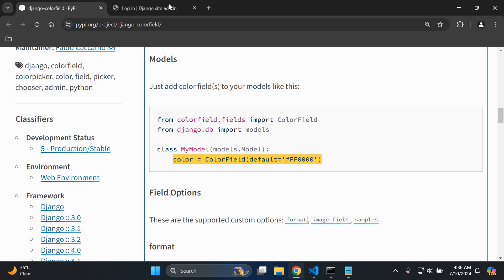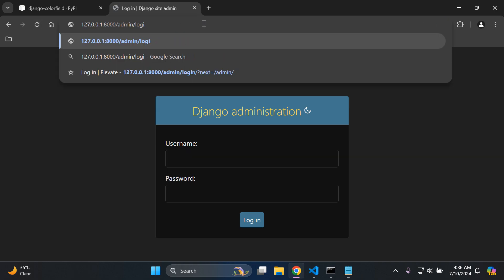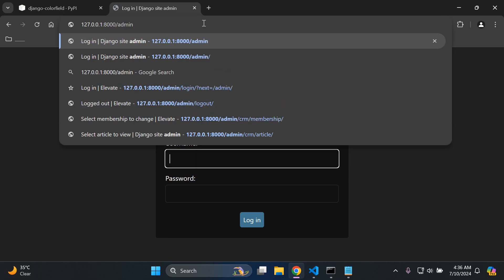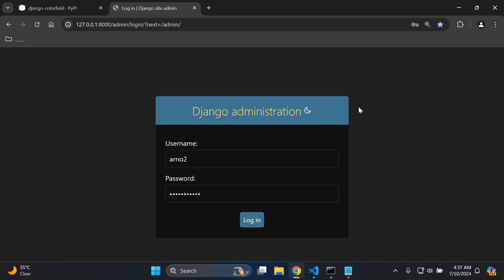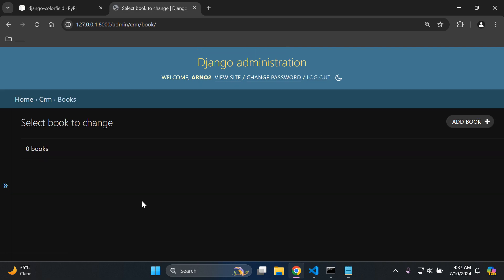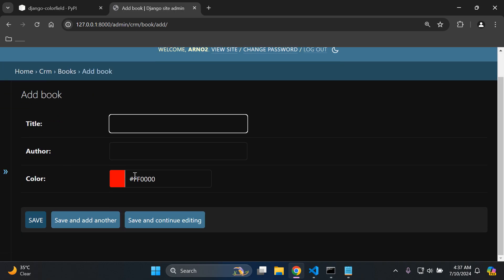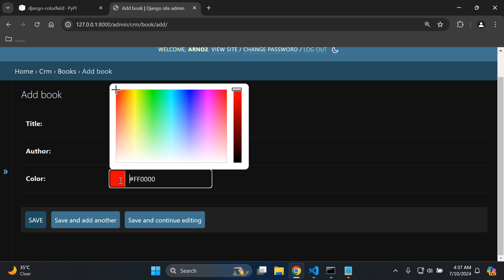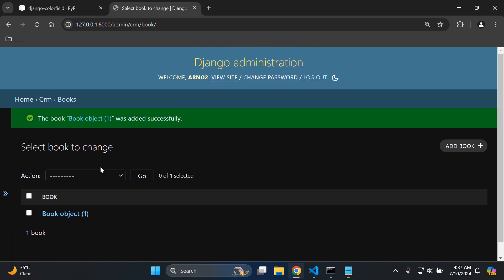Run your server and head over to localhost/admin. Enter your superuser credentials to log into the Django admin. Under our CRM app we have a Book and Publisher model. Go to Book, click Add Book, and you can see we've got a color field on the model. Let's create an object — say 'Book One' by 'John Doe' — and you can change the color as desired. Let's set it to a greenish color and save.